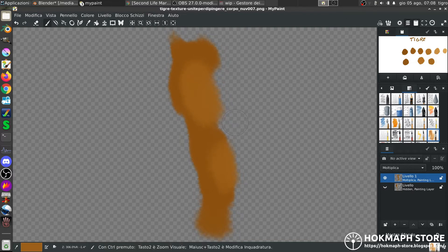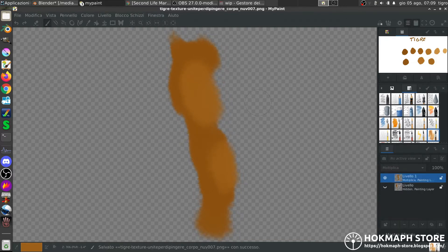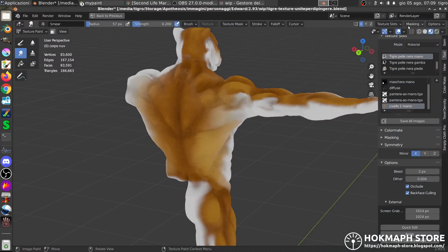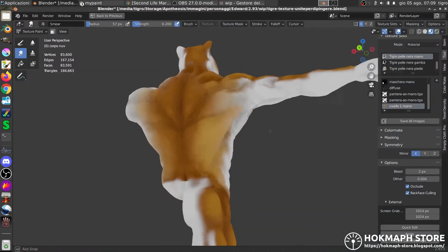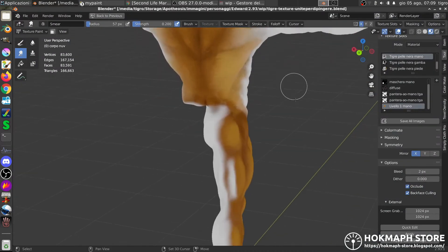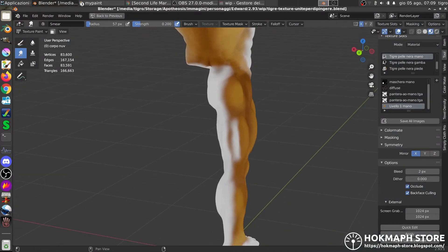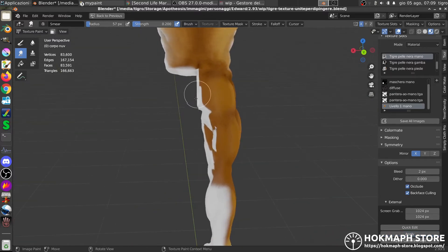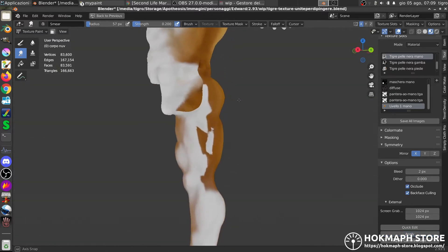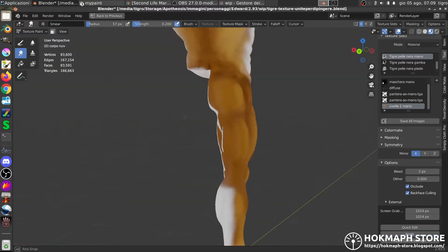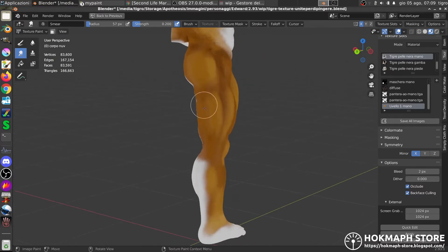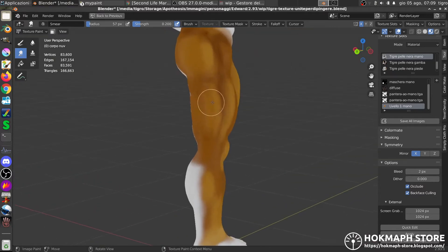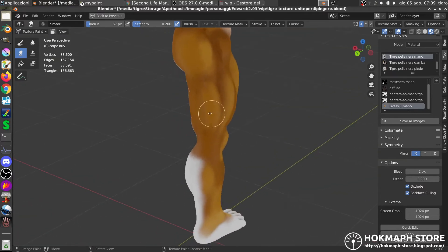I save it, ctrl s, I go back to Blender and just do apply. And what I painted in MyPaint appears here on the model.